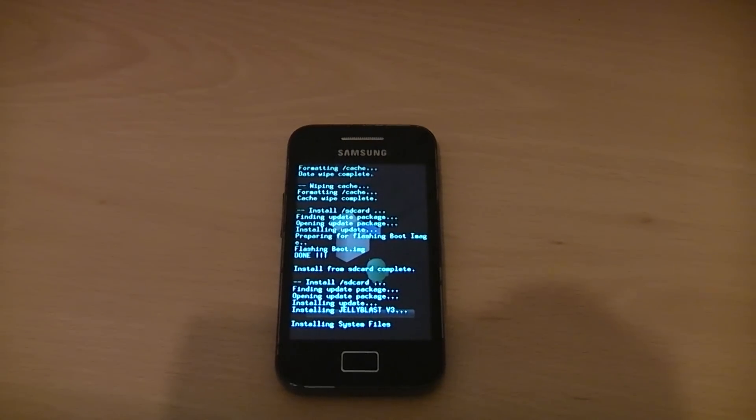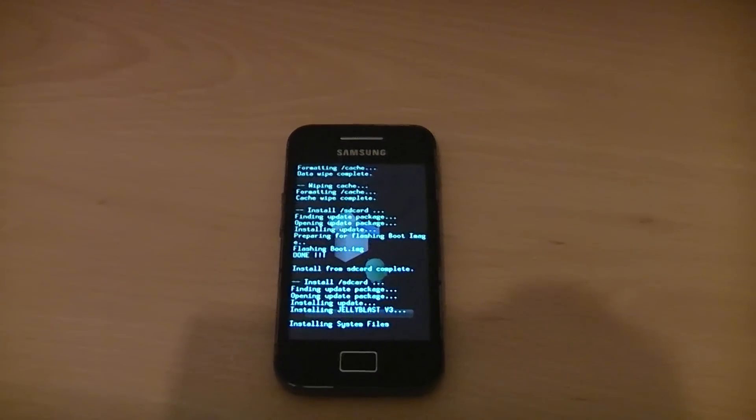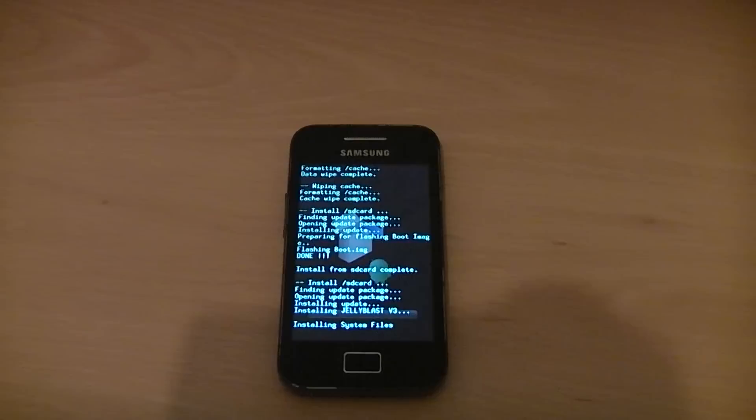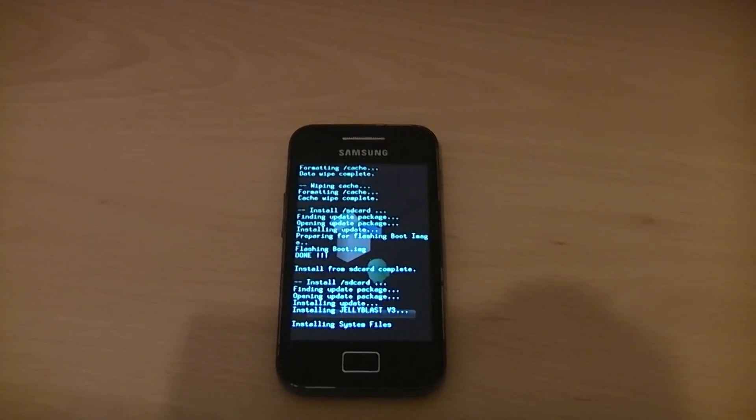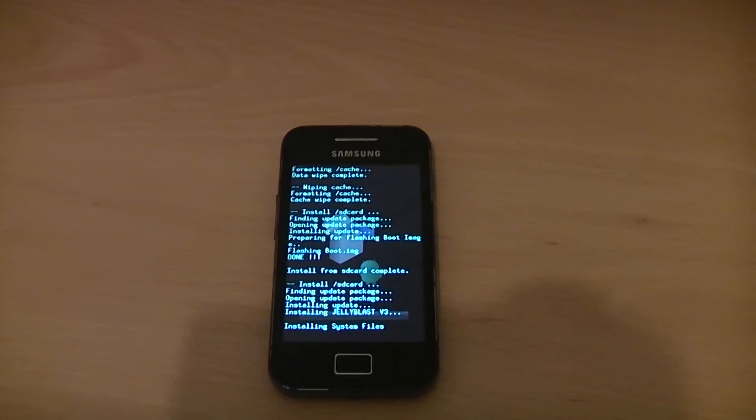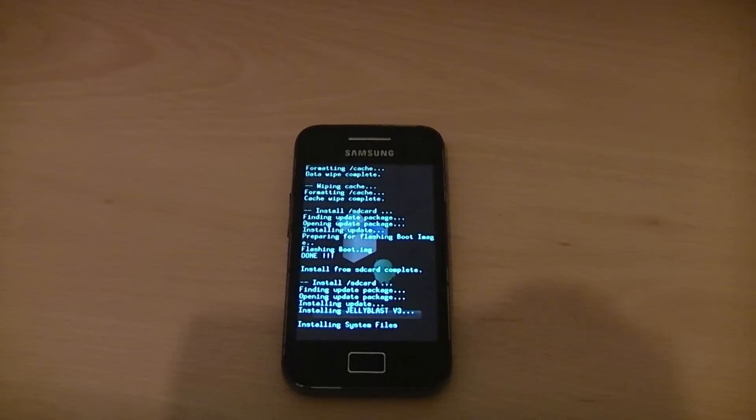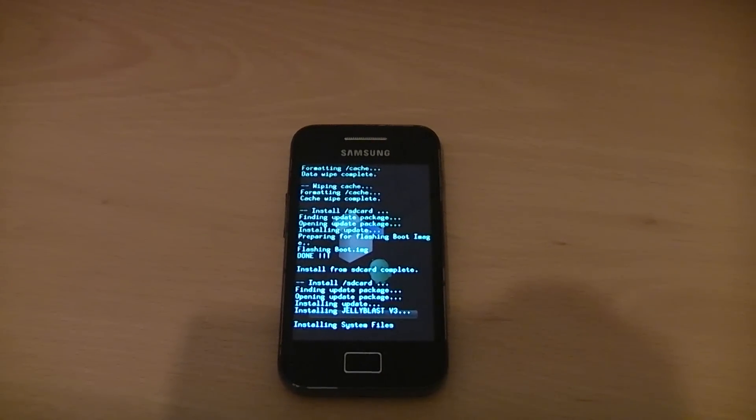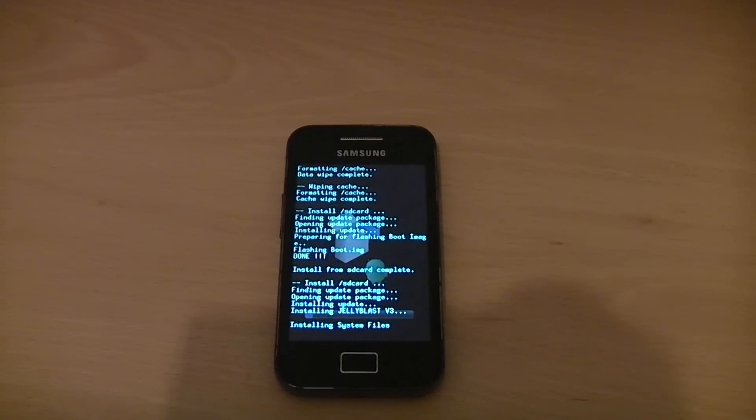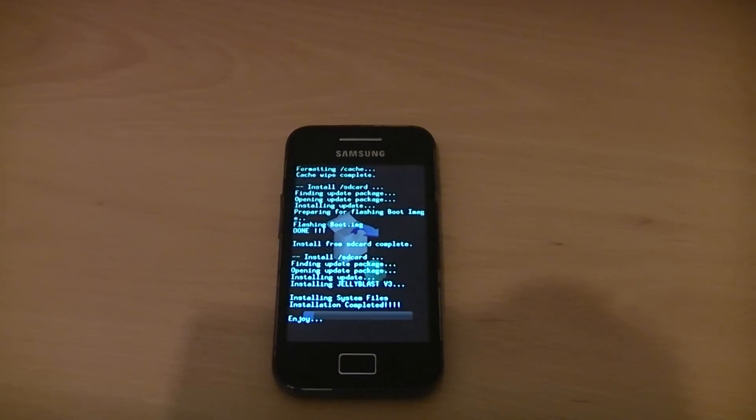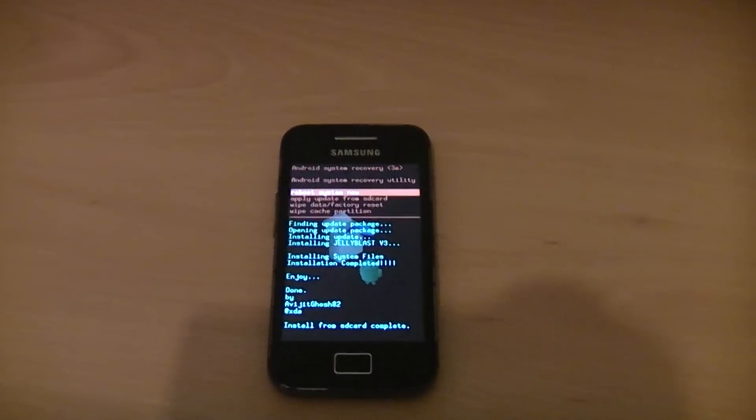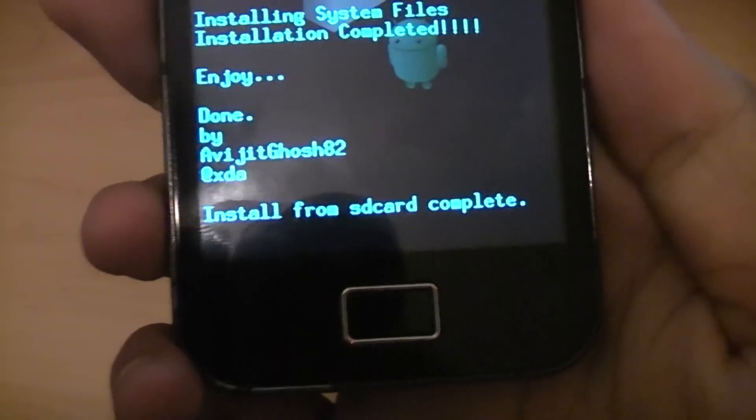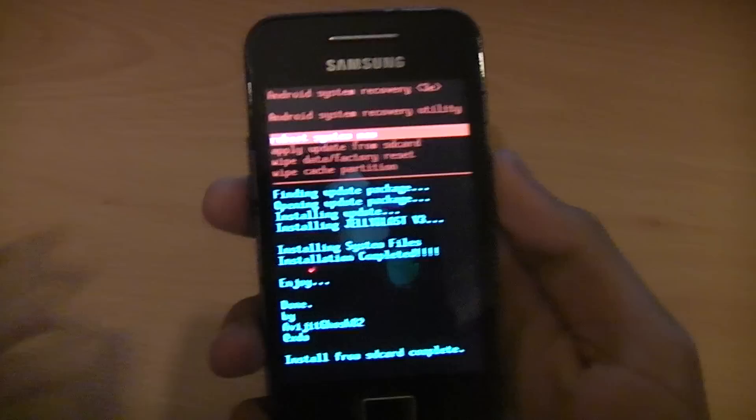Go to the links in the description and there's loads of help you can find there on the XDA developers website, which is where this ROM was featured. There you go, that's finished. Just wait for that blue bar to go across. And there we go, done. Install from SD card complete.